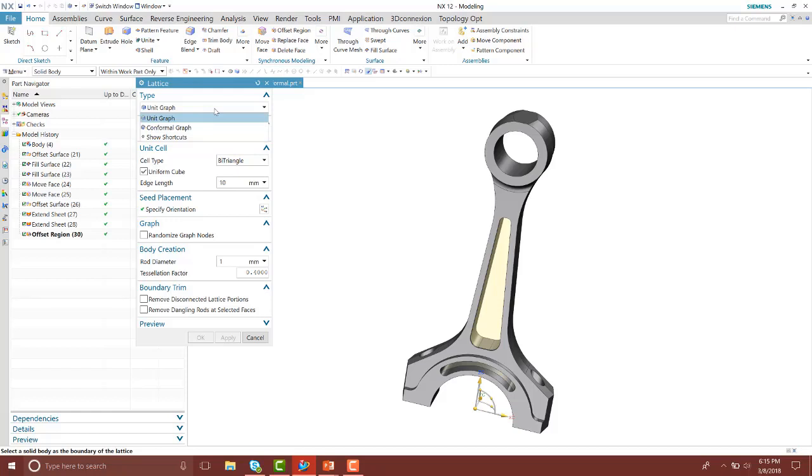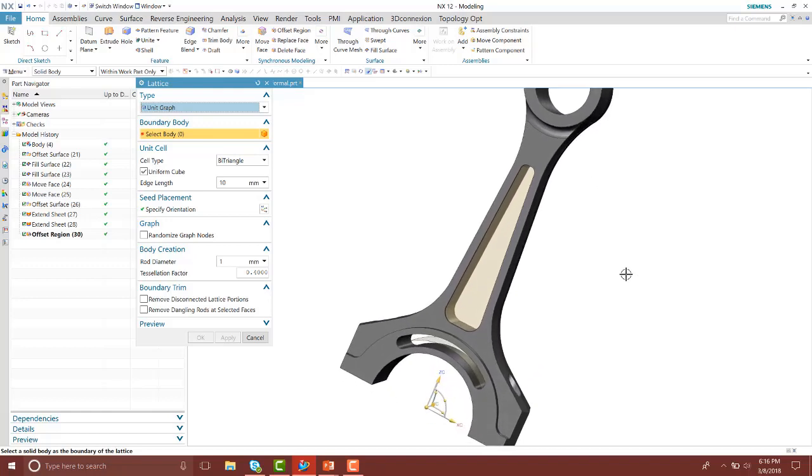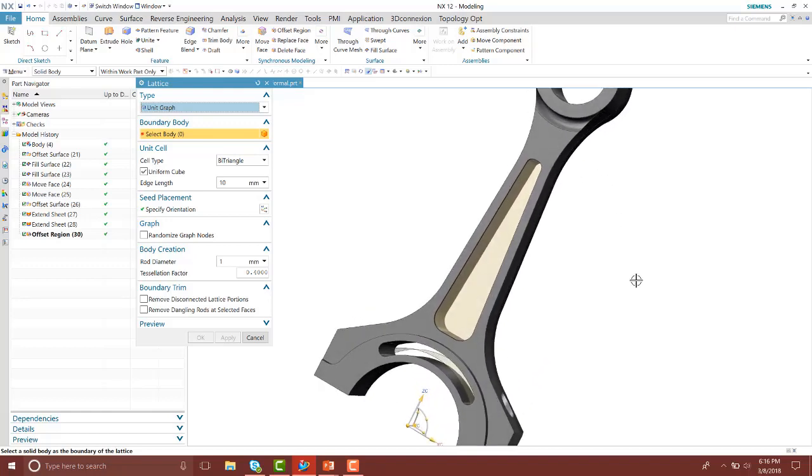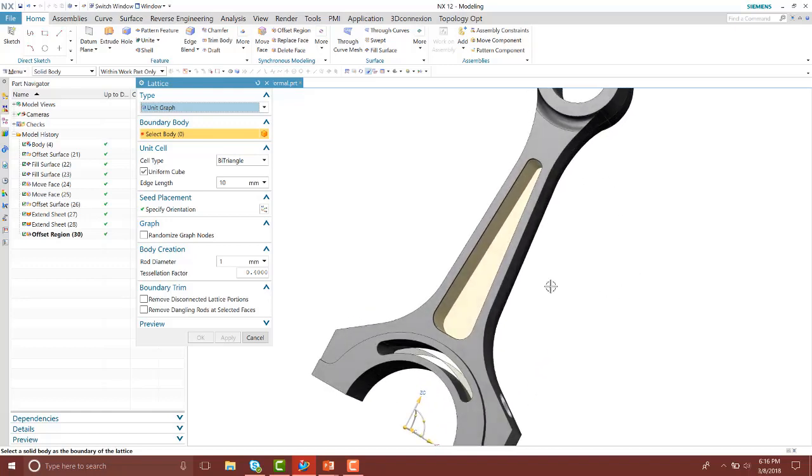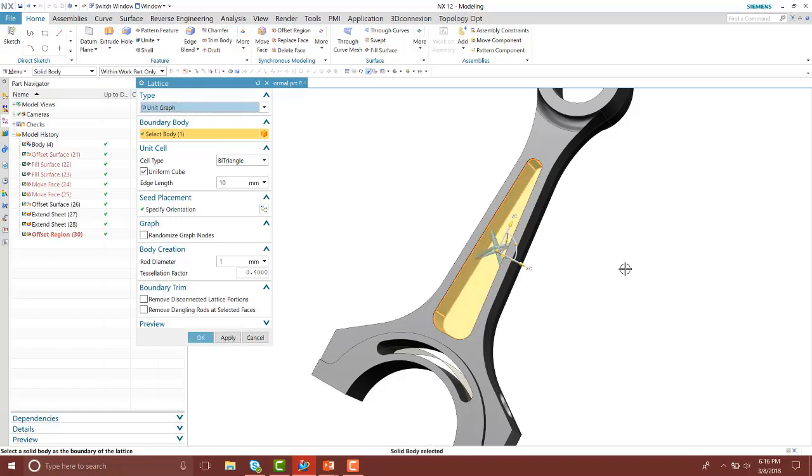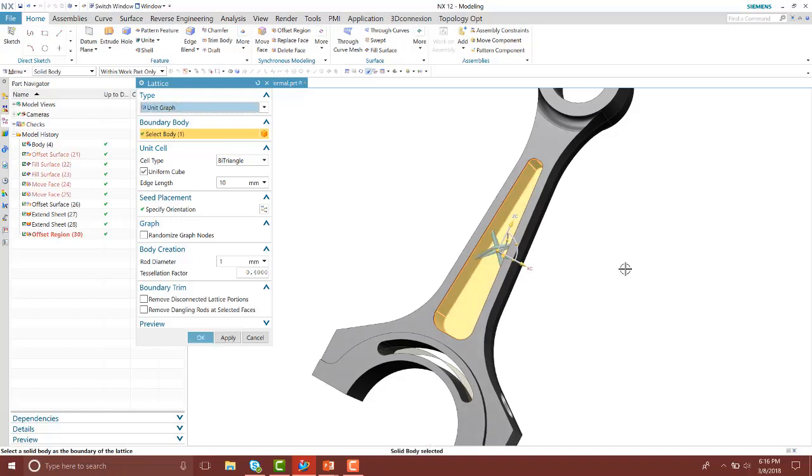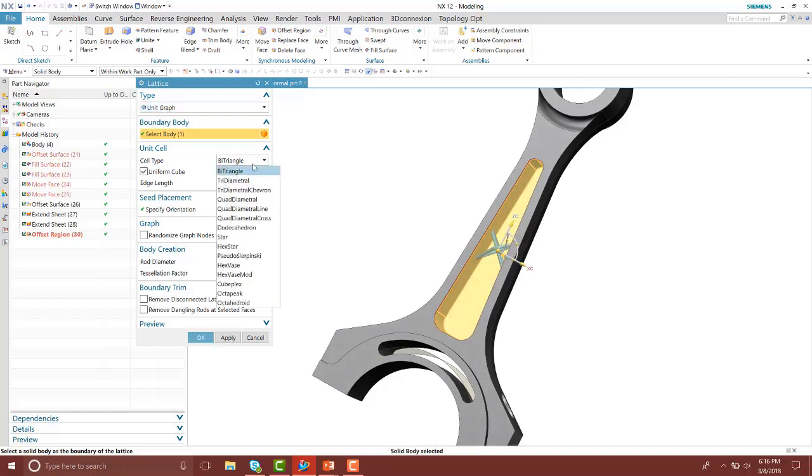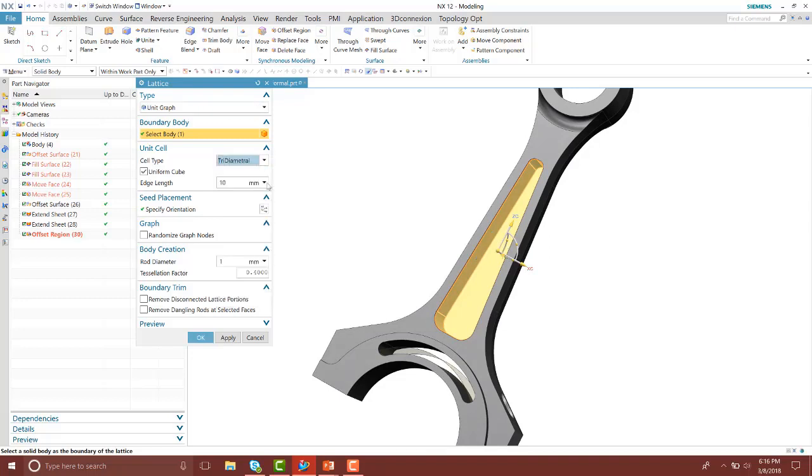We're going to look at the unit graph first. Notice it says to select a body or a volume. When I highlight over, it's looking for a volume to place those lattices in. So I'll go ahead and select the body I have modeled up and I'll change my type.